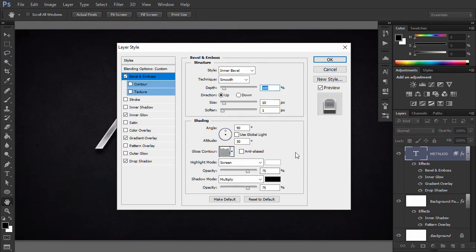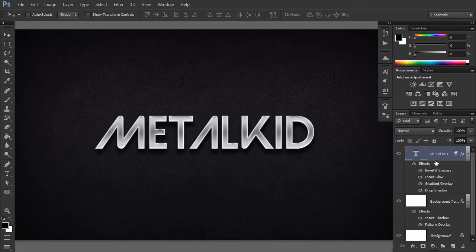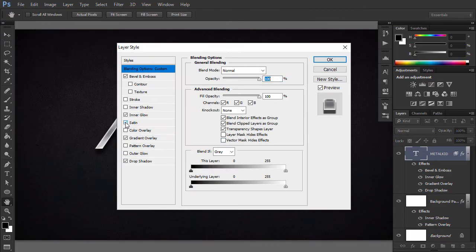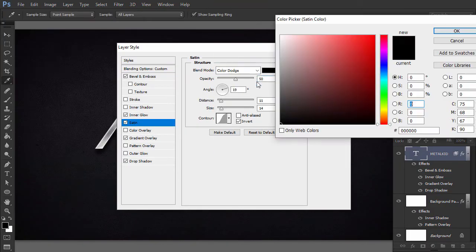Now we are going to emphasize the highlights and shadows to give more realism to the metal effect. Go to Layer Style, Satin and use these settings.